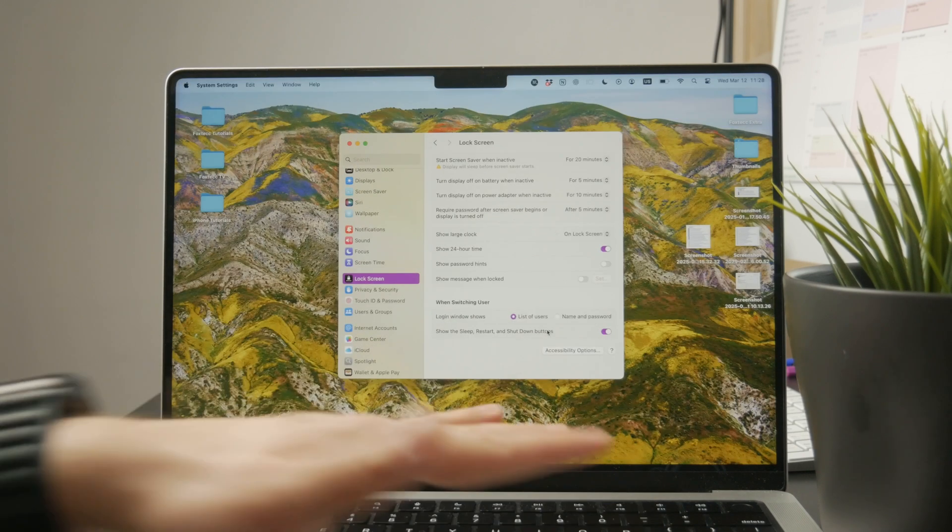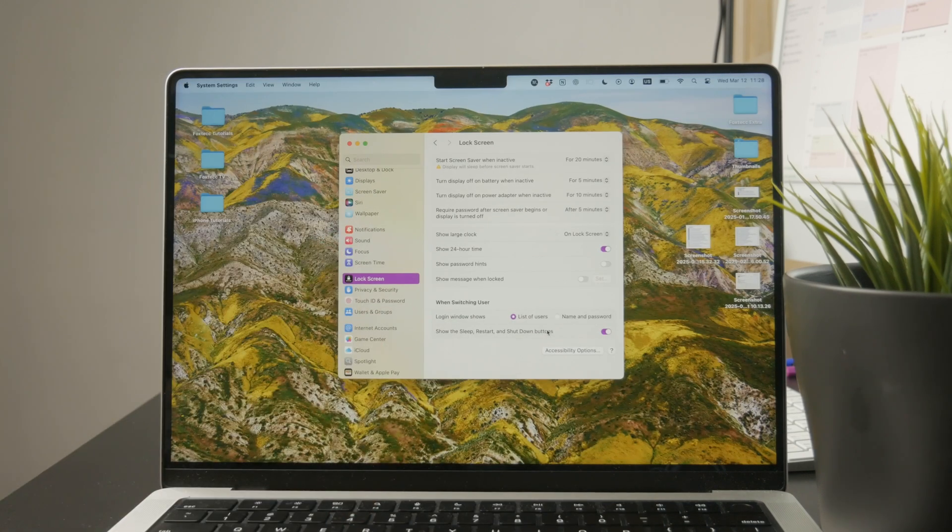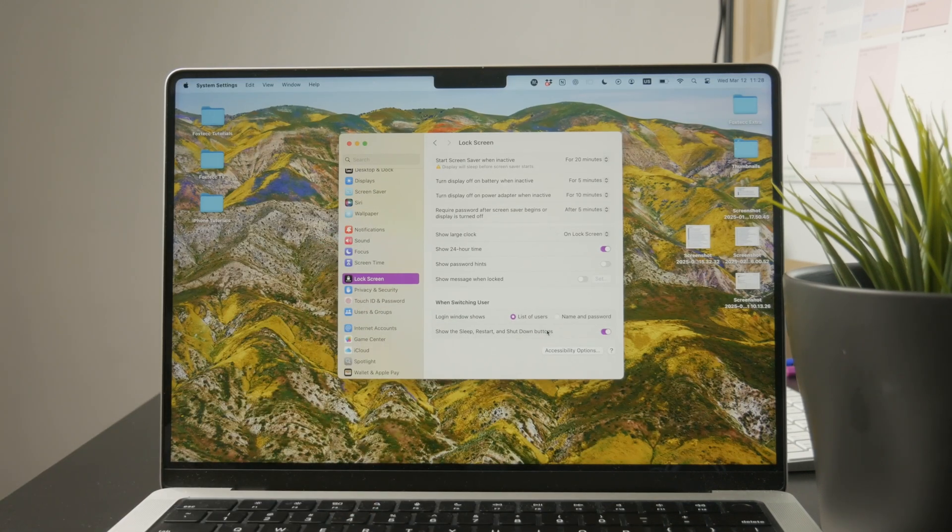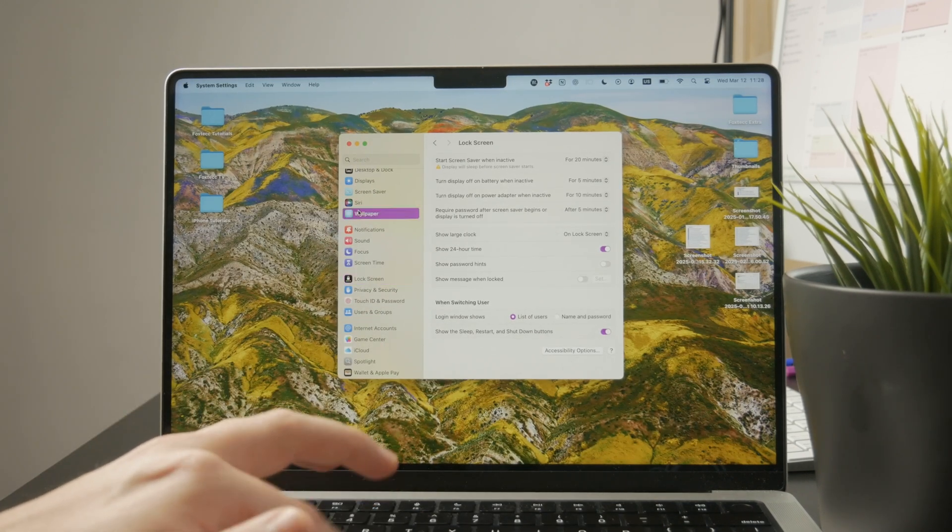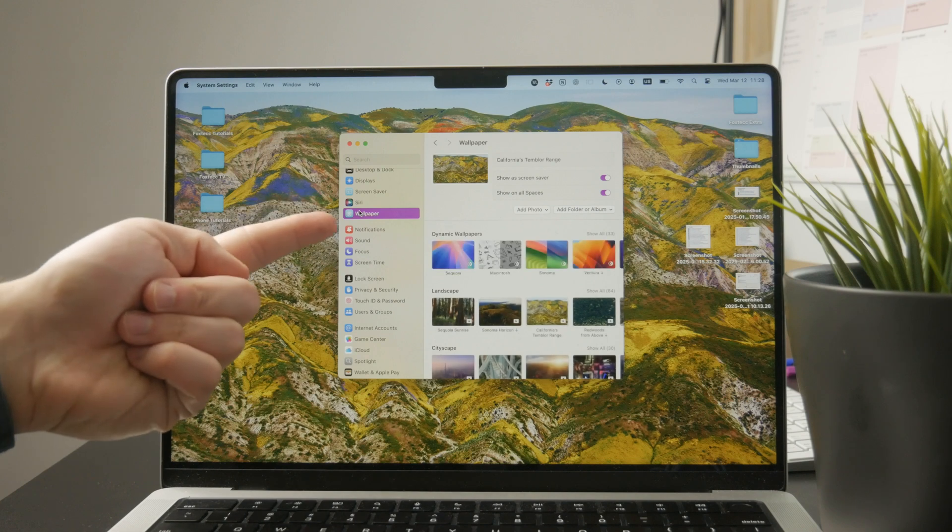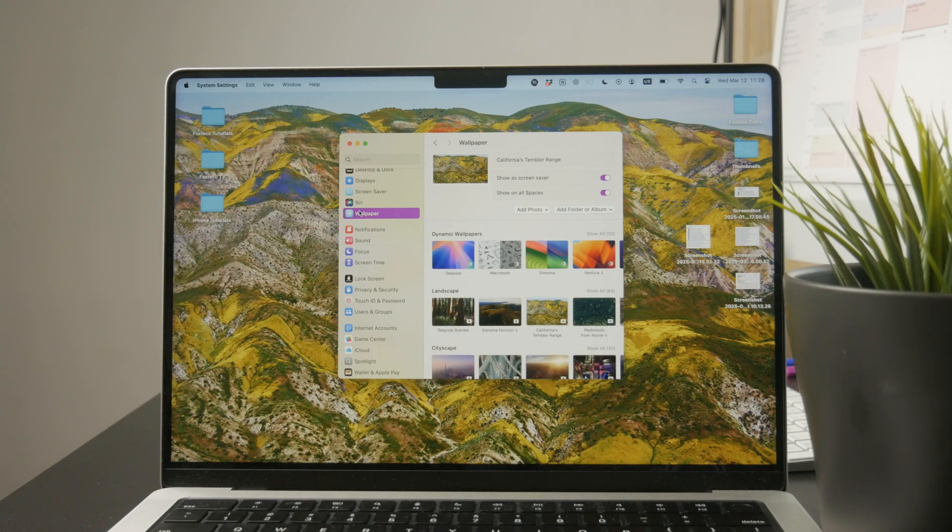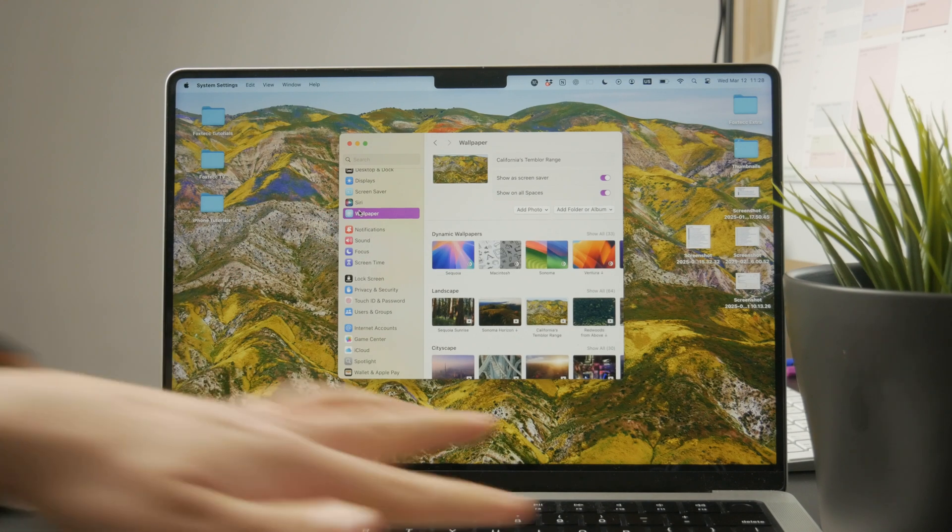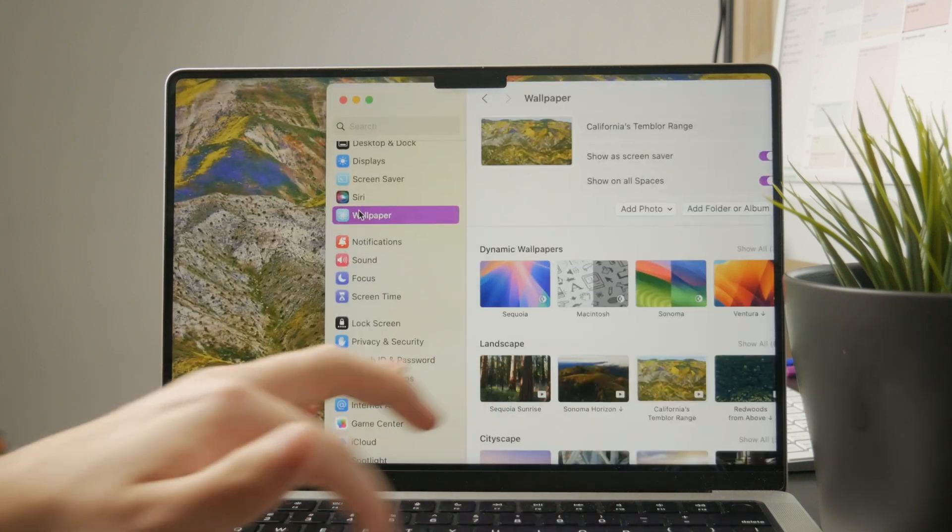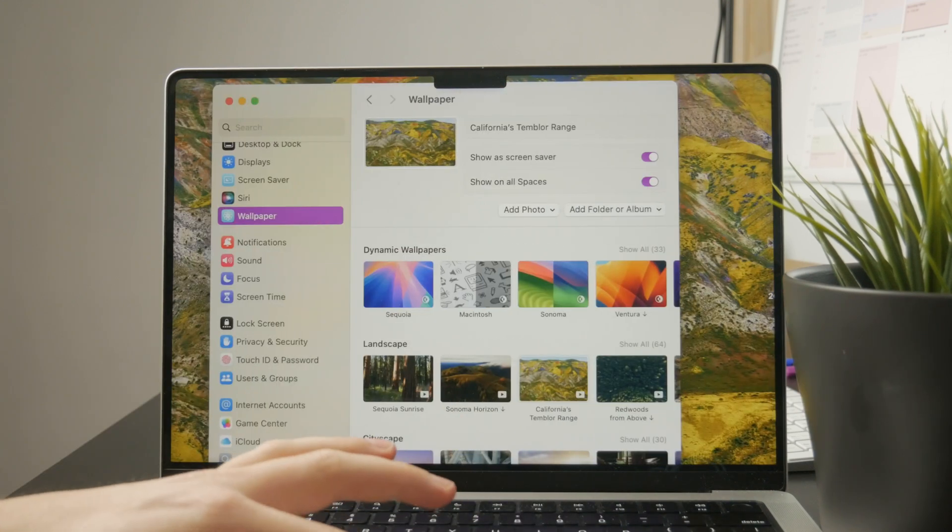However, the other side of this is the wallpaper. So when you go to the left panel again above the lock screen, you should find a wallpaper. And there you can also just choose where it's going to appear.